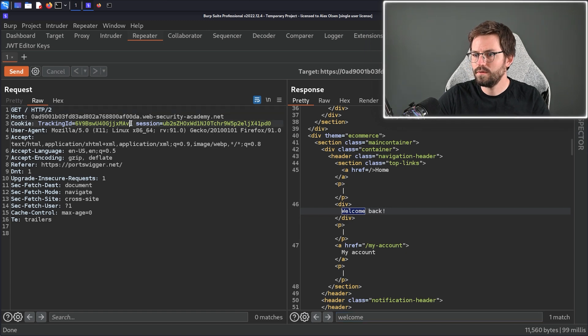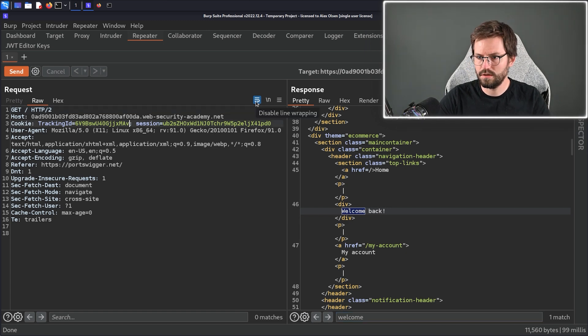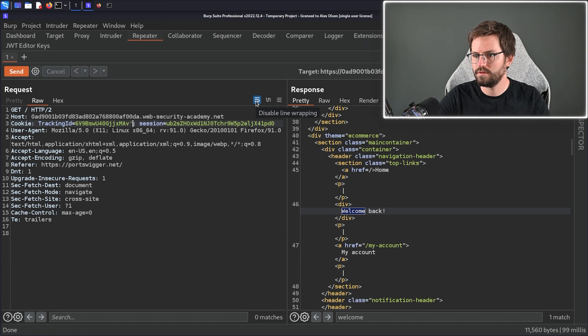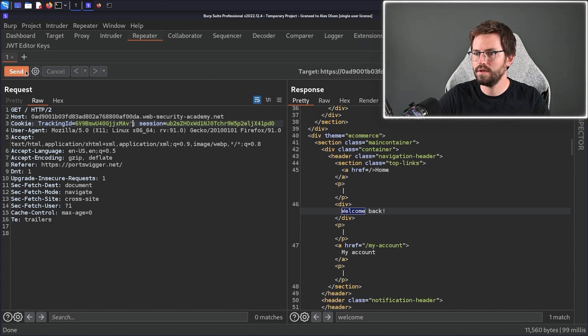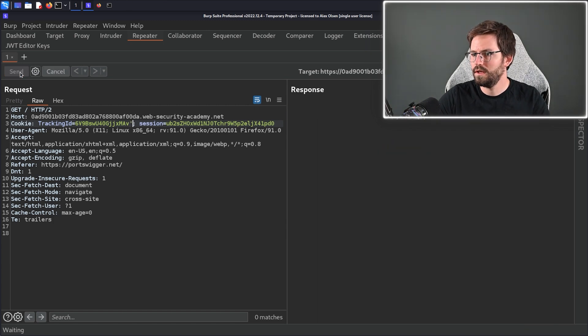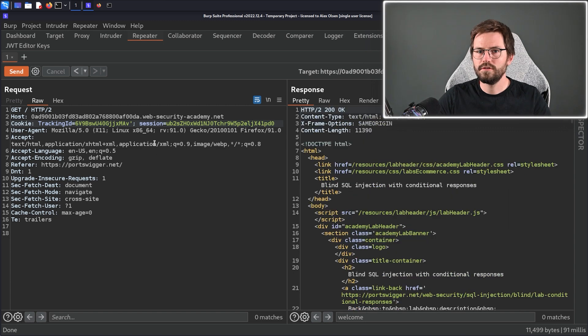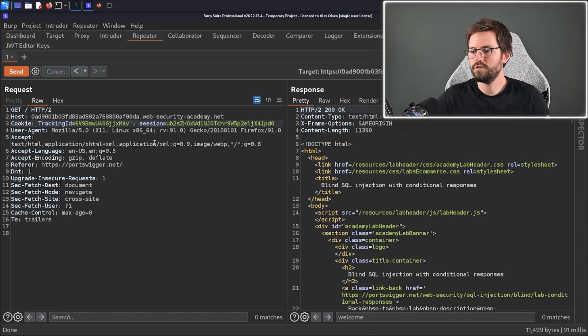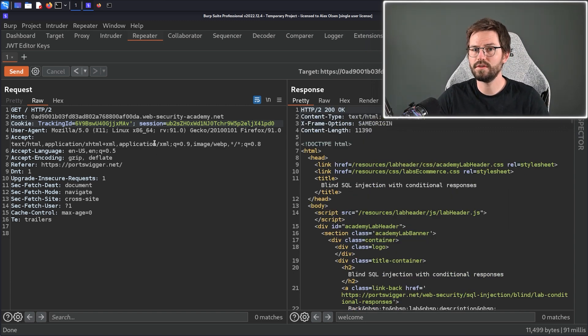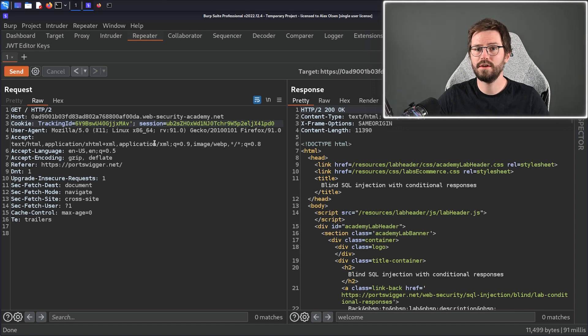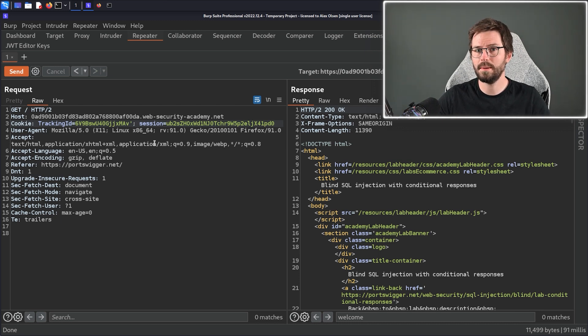So in this case if we mess with this tracking cookie so for example I'm just going to add a single quote to try and break the SQL and we send this we actually get zero matches so we don't get the welcome back message. So next we want to verify can we actually get solid true false statements out of this and we might have to try a few different payloads if we don't know what the underlying database is.